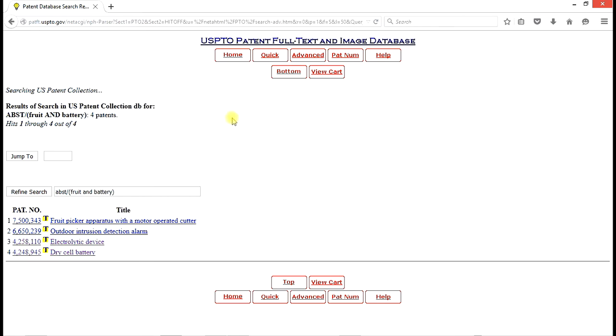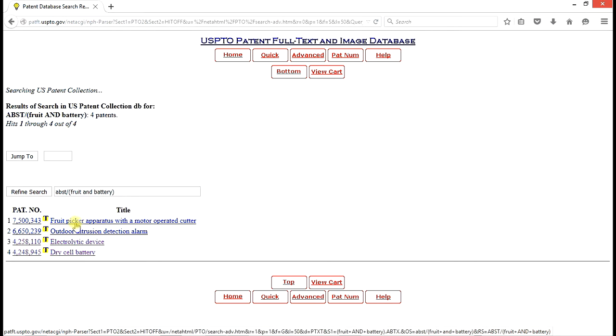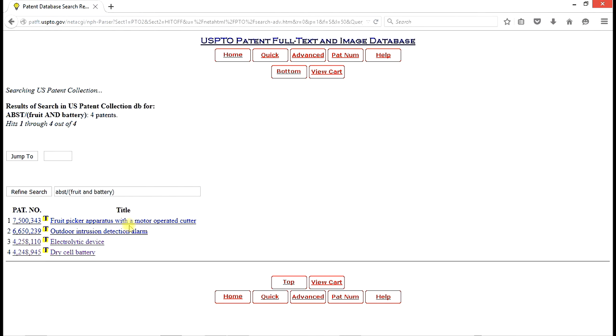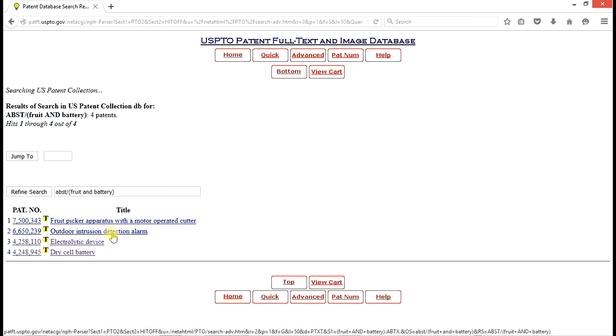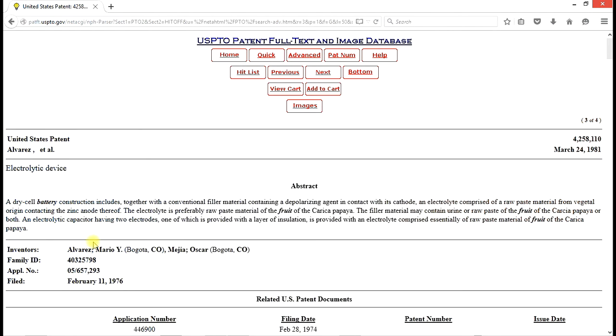And we discover there are four issued patents that have the terms or the words fruit and battery in separate places in the abstract. If we look at these, the fruit picker apparatus with a motor operated cutter is probably not our guy. Outdoor intrusion detection alarm. Nope. Electrolytic device may very well be. So we'll look at that one and look at the abstract.